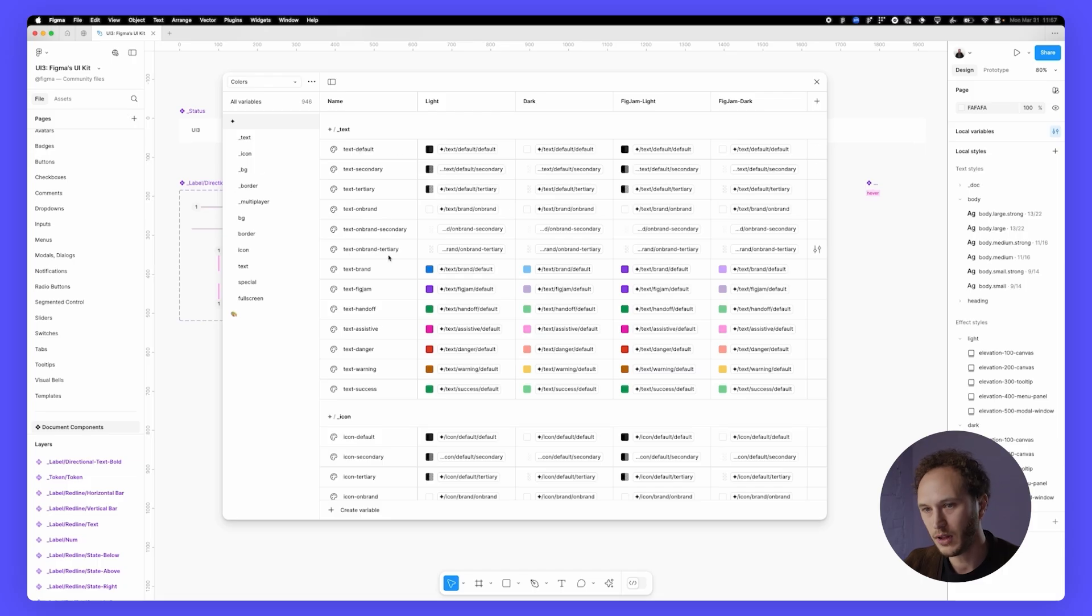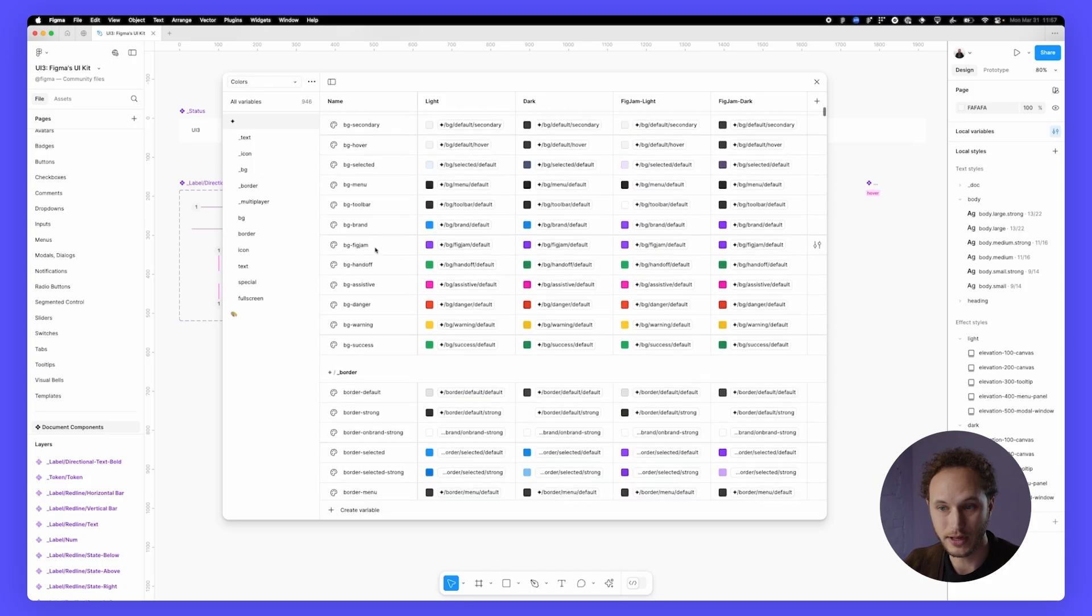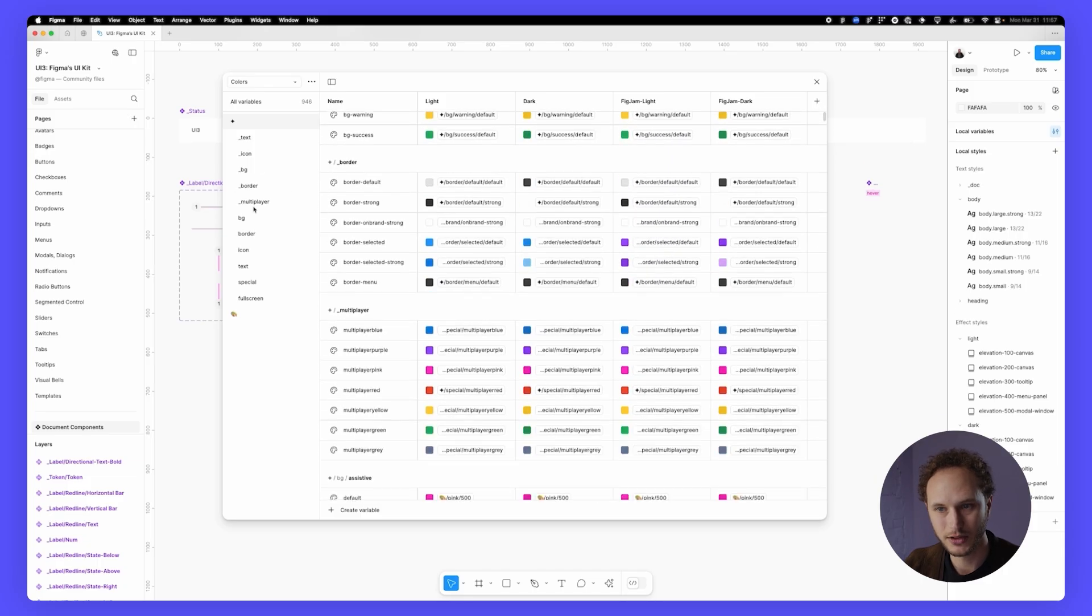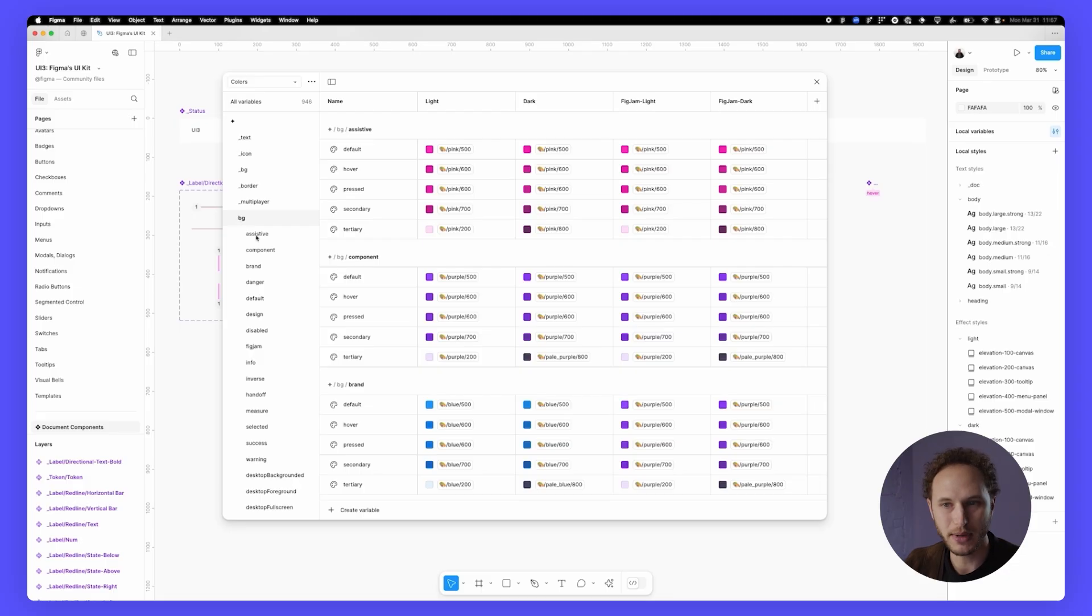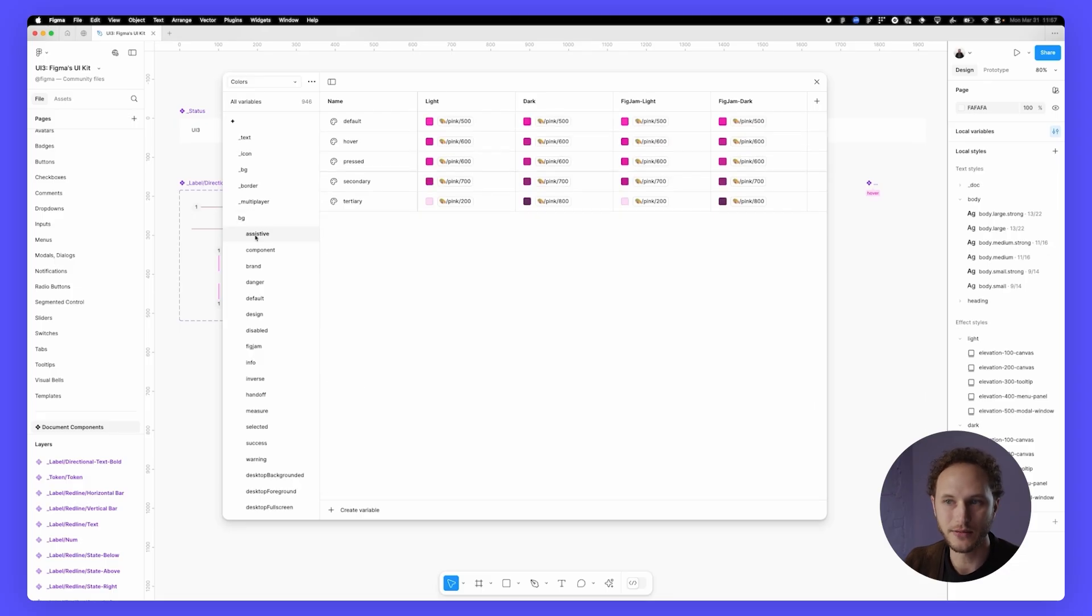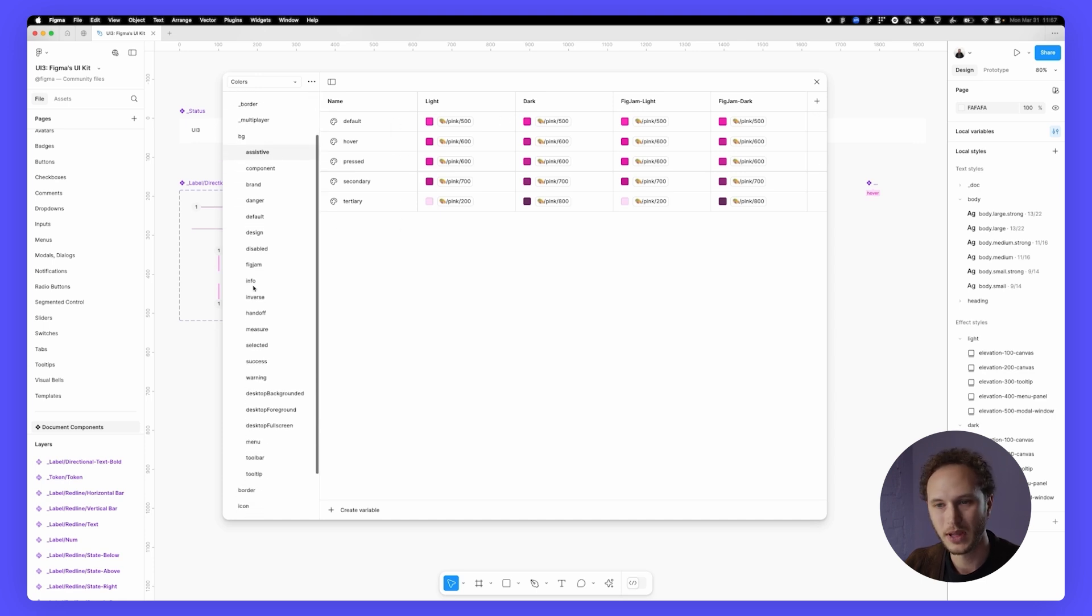Scrolling down, these are then grouped by different intention. So the BG is the background. So let's say we've got BG assistive default. As you can imagine, that group makes it very easy to search for assistive in the picker and find that default value.